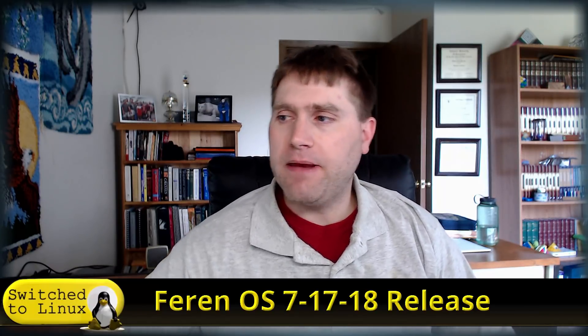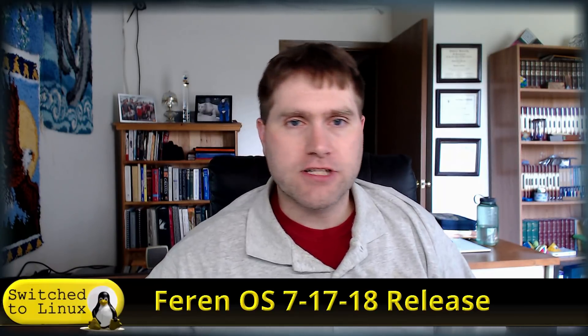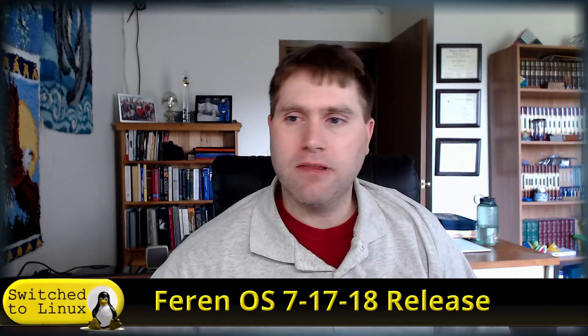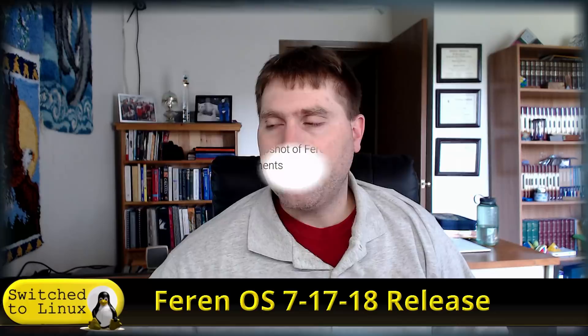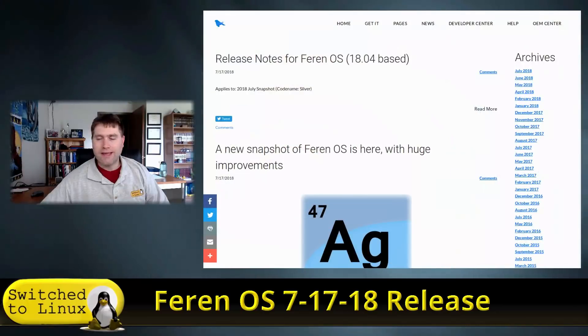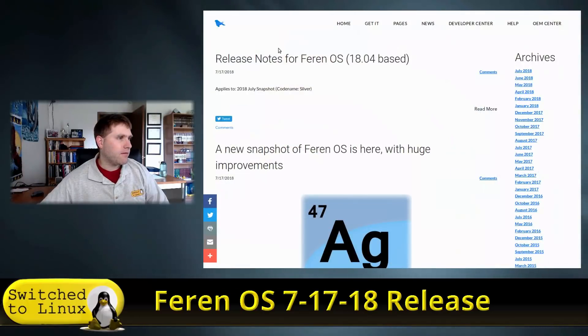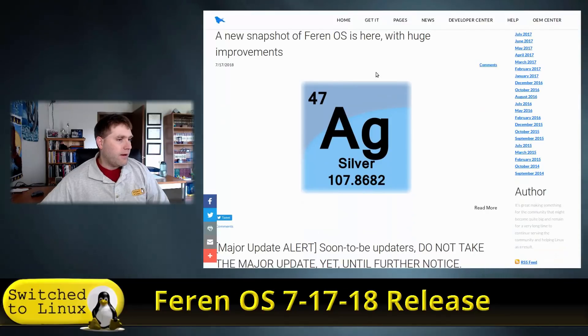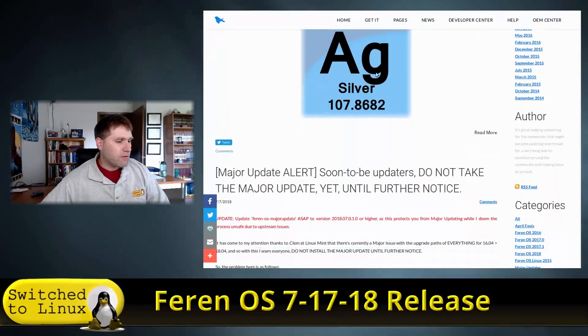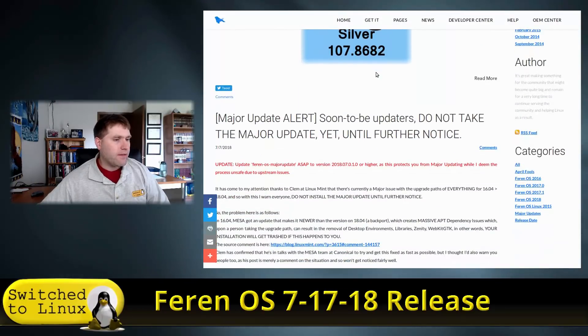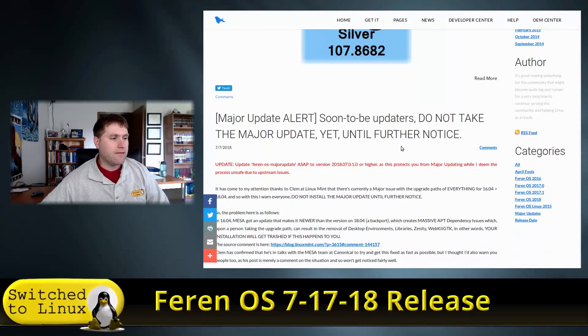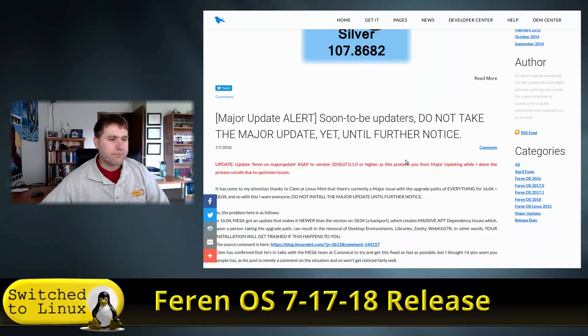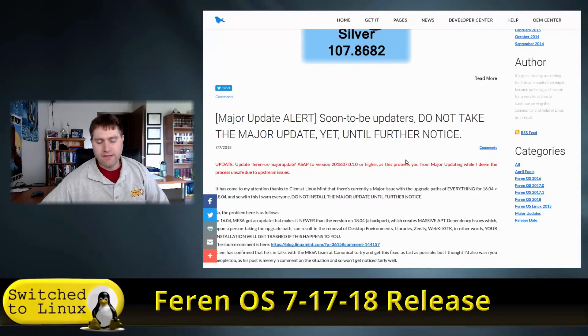In the meantime, Feren just sent me a message today saying he has released his new version of Feren OS. So we're gonna go ahead and take a quick gander over at that. Here are his release notes. He does a release every few months. This one, the major update is it's based on Ubuntu 18 and Linux Mint 19.